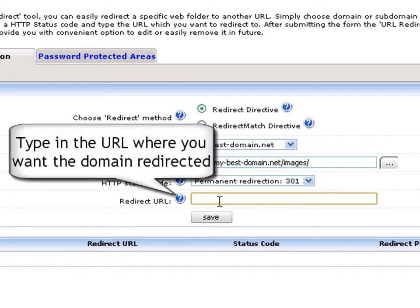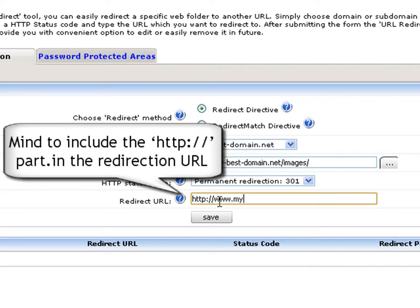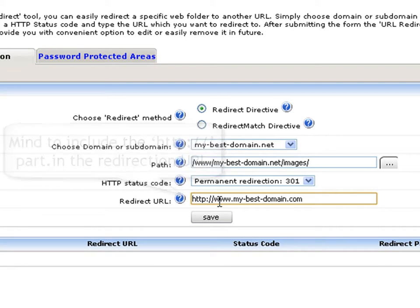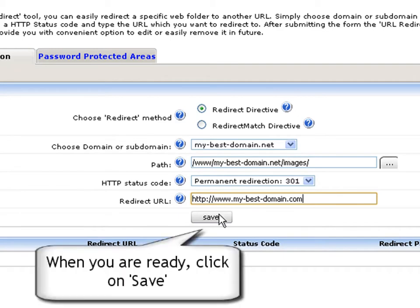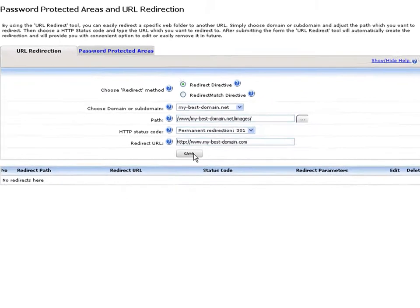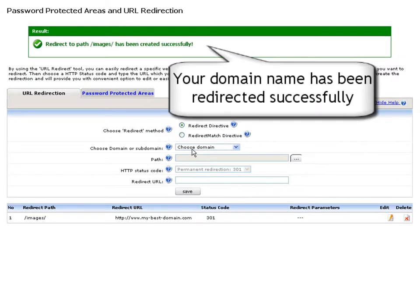The final step is to type in the URL that you wish the domain to be redirected to. Mind to include the HTTP part in the redirection URL. If you fail to input it into the redirection URL field, the domain or subdomain may not be redirected properly. When ready with all the settings, click the save button. A pop-up message will confirm that your domain or subdomain has been redirected successfully.